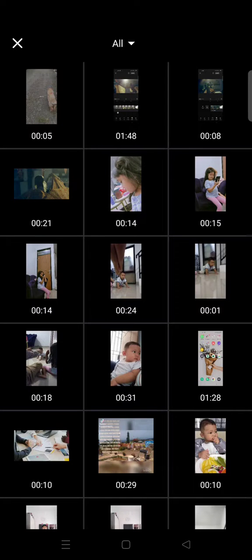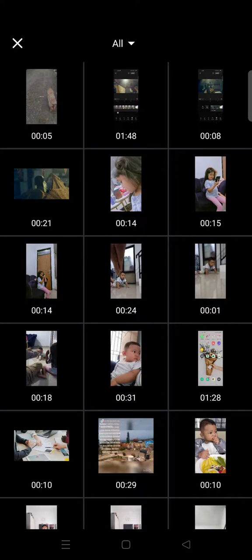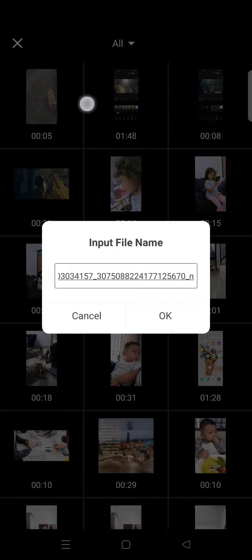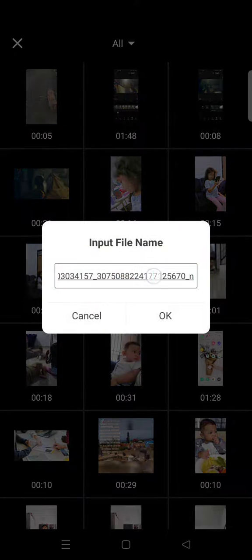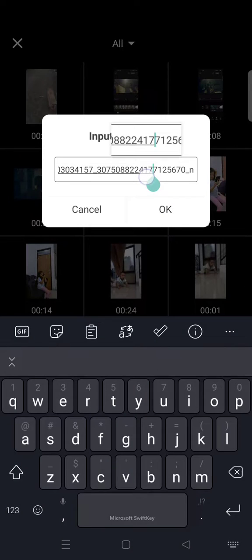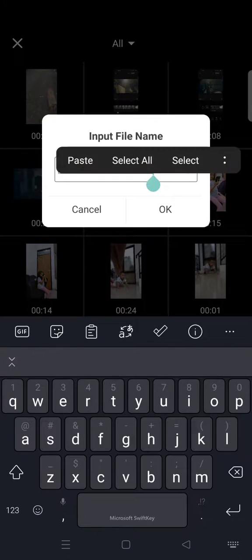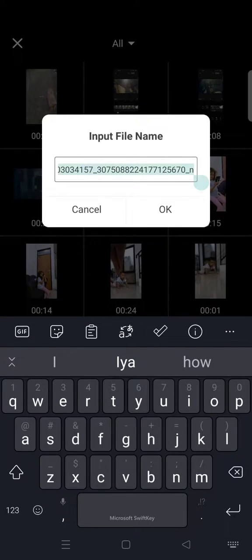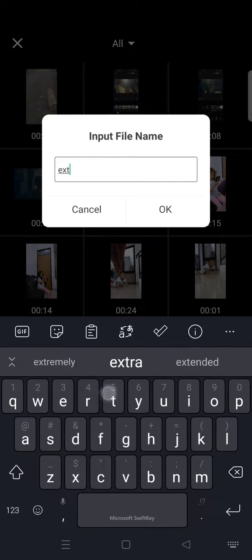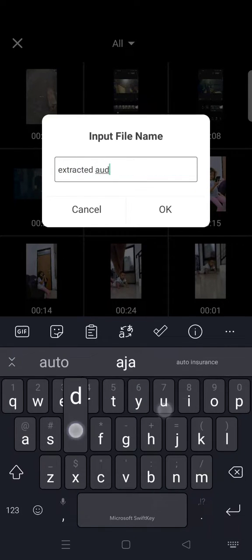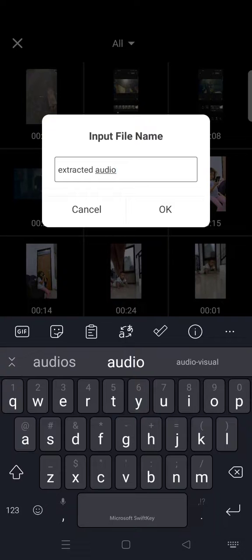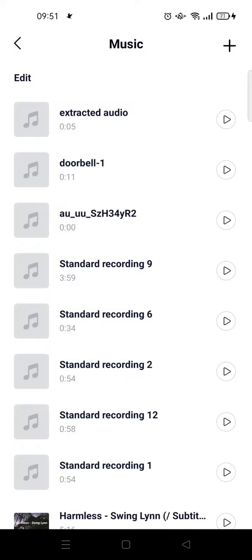Here you can choose the video that you want to extract the audio from. I'm going to choose this one, and then you can rename it 'extracted audio' and click on OK.